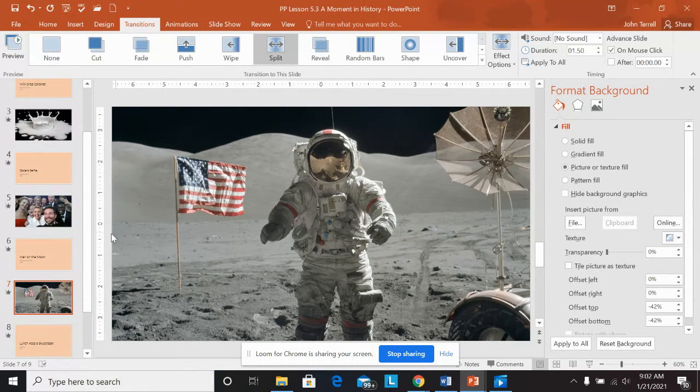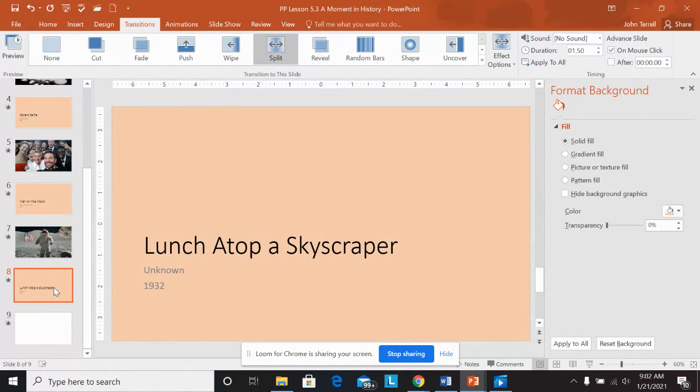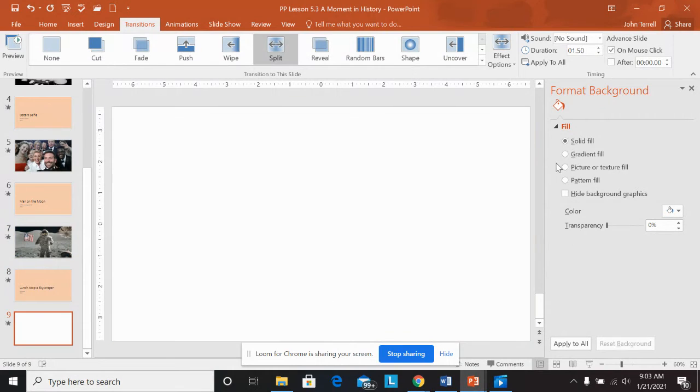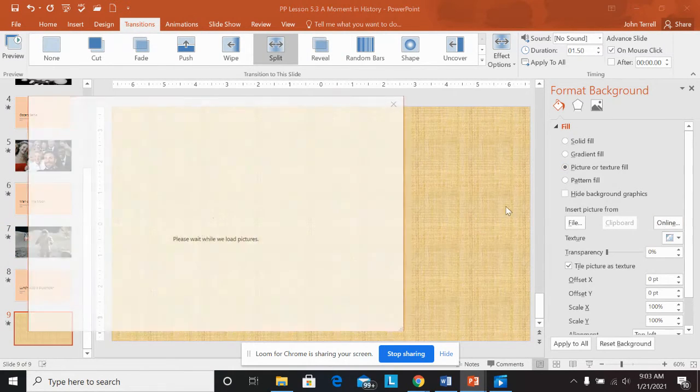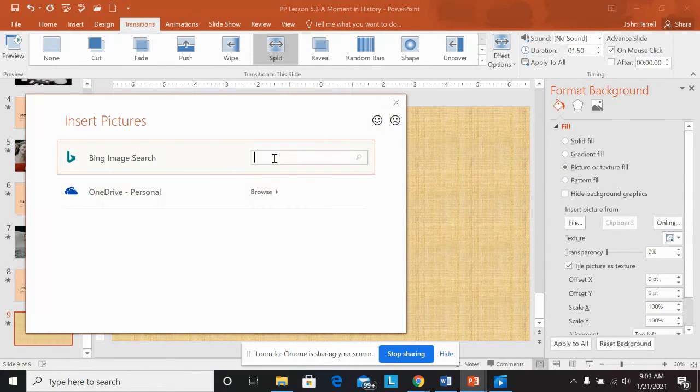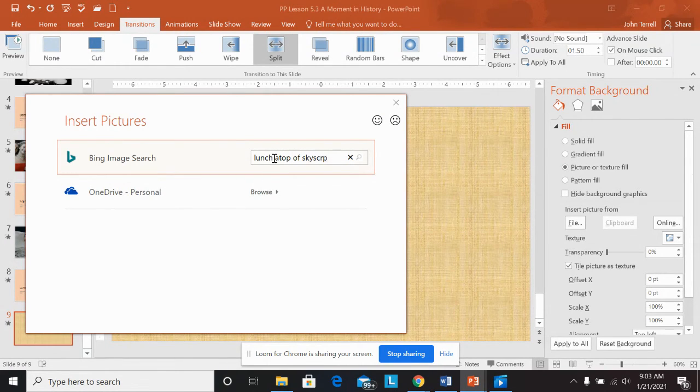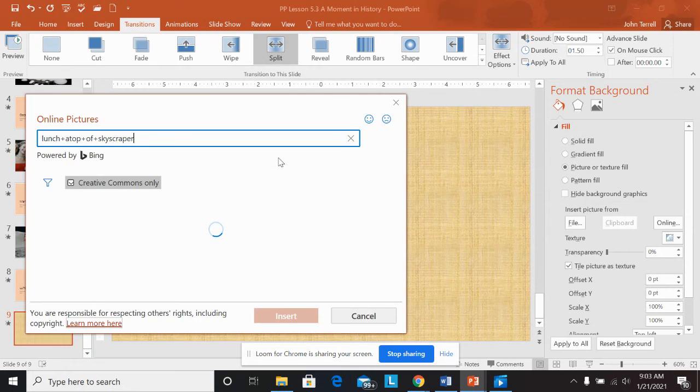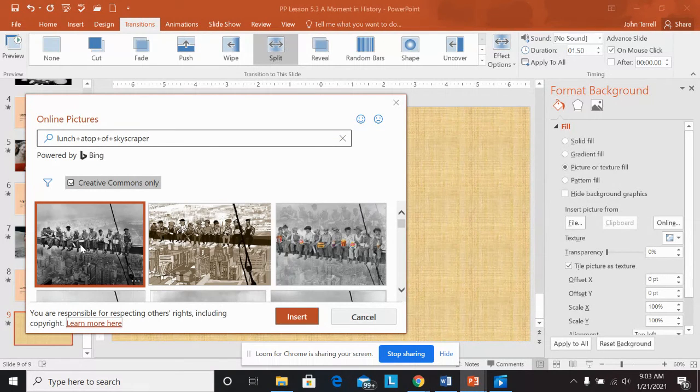And then my last one is lunch atop a skyscraper. Another famous picture. So I'm going to do online. Lunch atop a skyscraper.